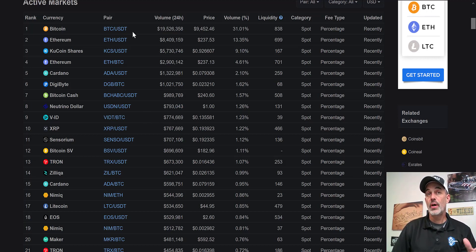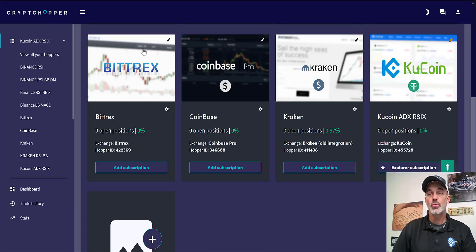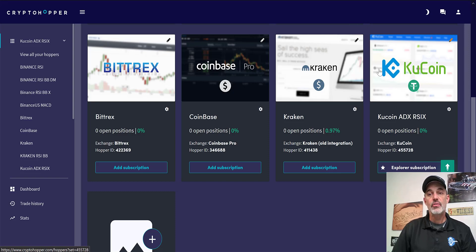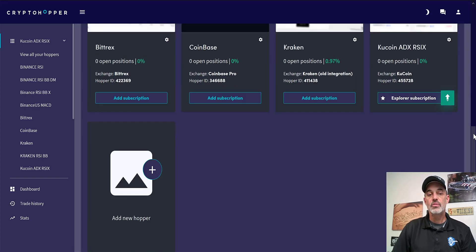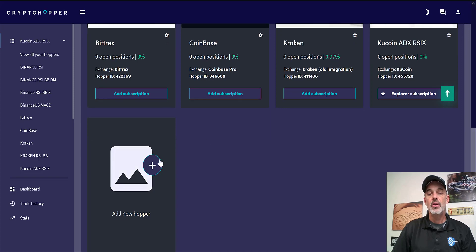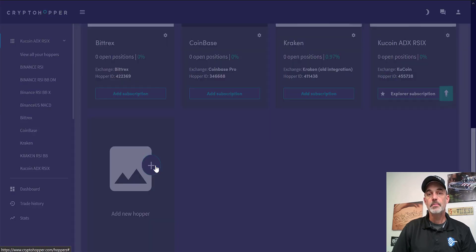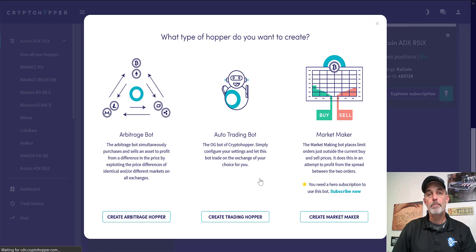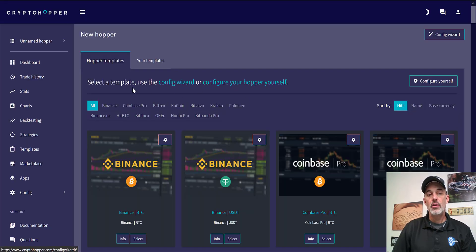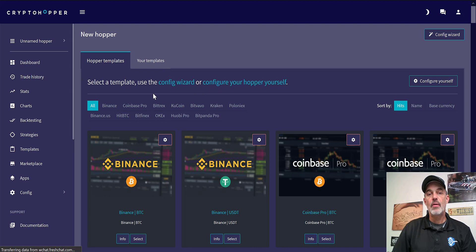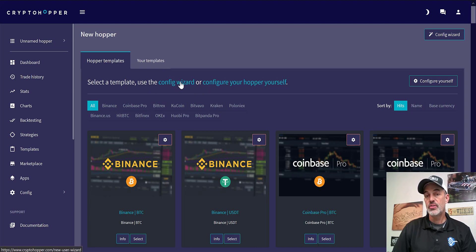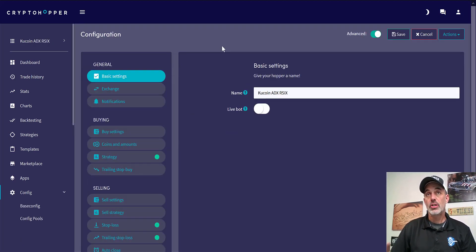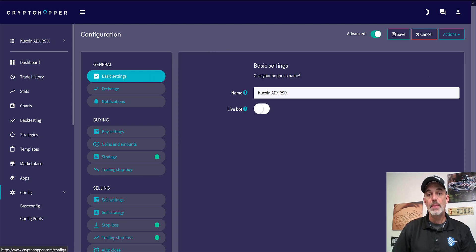So let's go ahead and start setting that up. We'll jump over here to Crypto Hopper. If you don't already have a hopper configured, you're going to want to come down to add a new hopper. You're going to create a trading hopper, an automated trading bot. When you do that you'll end up on this page that will offer you a wizard to help you configure it, but in this case we are going to configure it ourselves so we click on that.